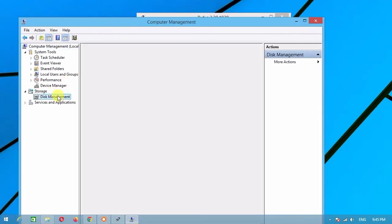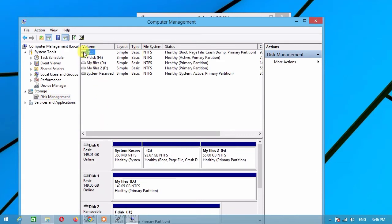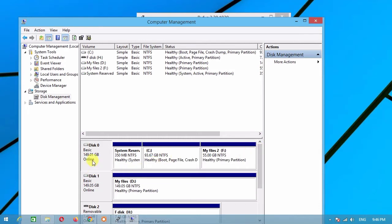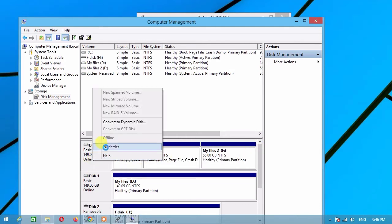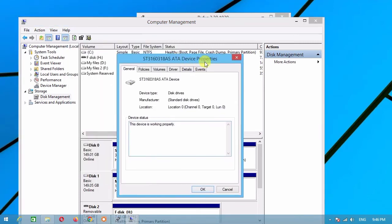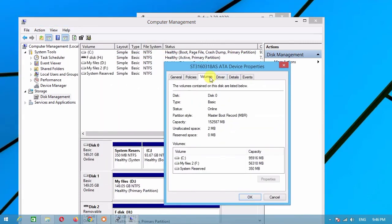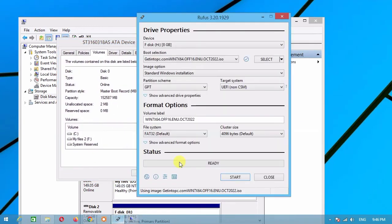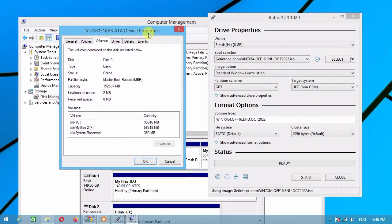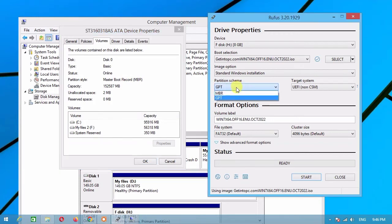Right-click on the disk that you want to install Windows 7 on, then click Properties. From the dialog box, click Volumes. Now make sure that your partition style matches the partition scheme.